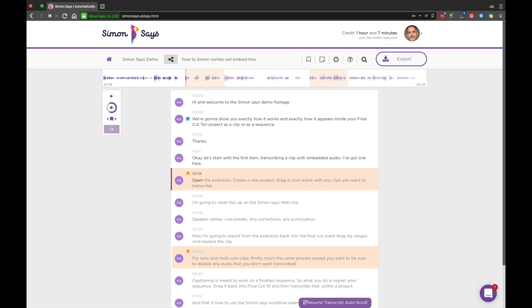Waveforms. One more way to scroll through your transcript is to click on the waveform at the top of the page.